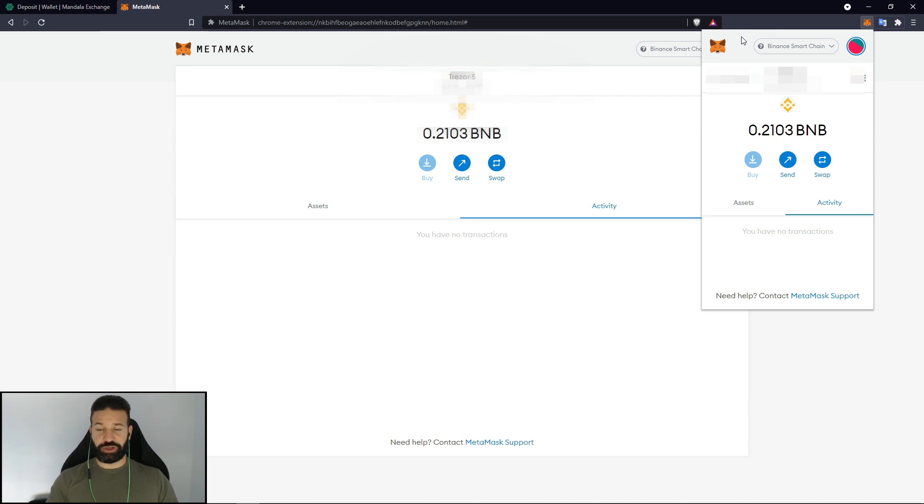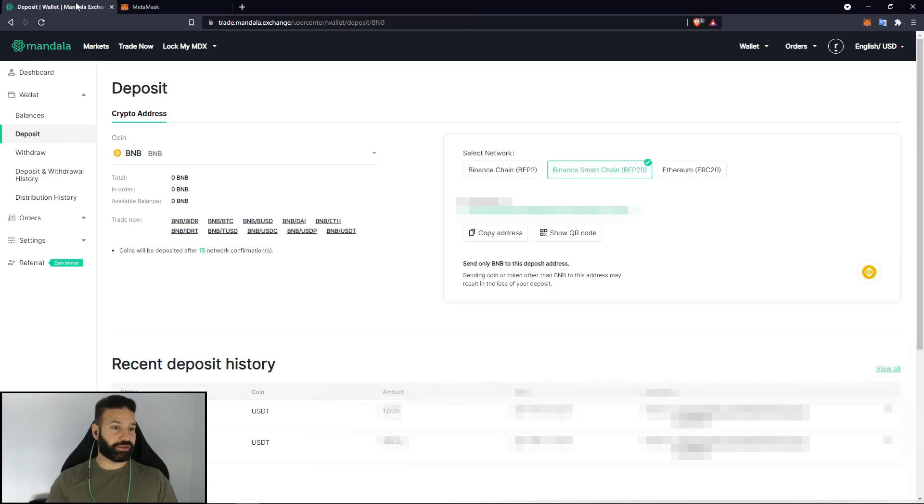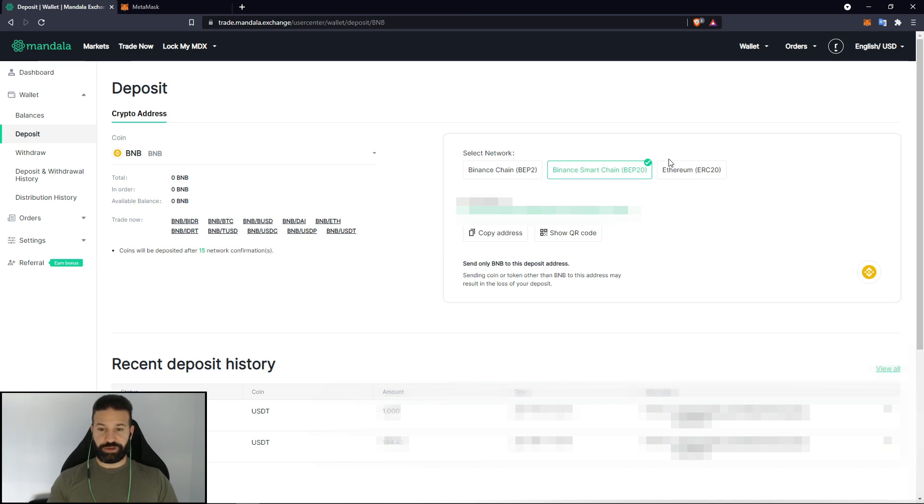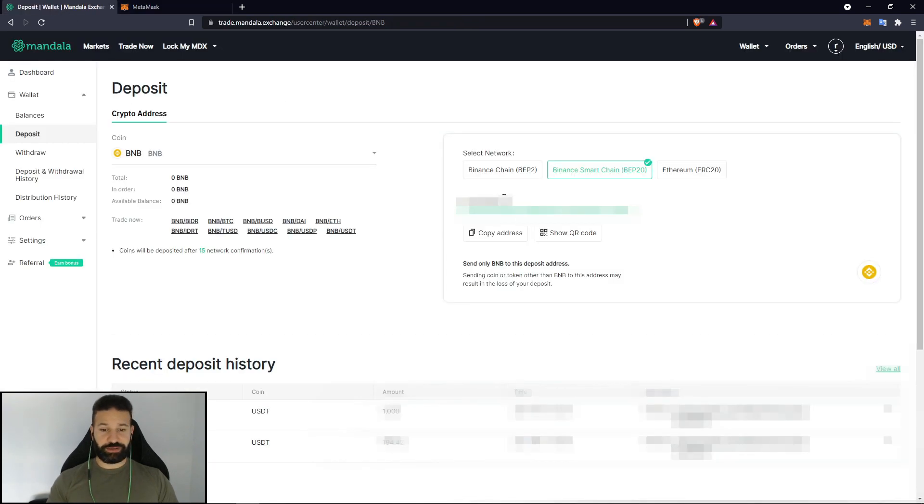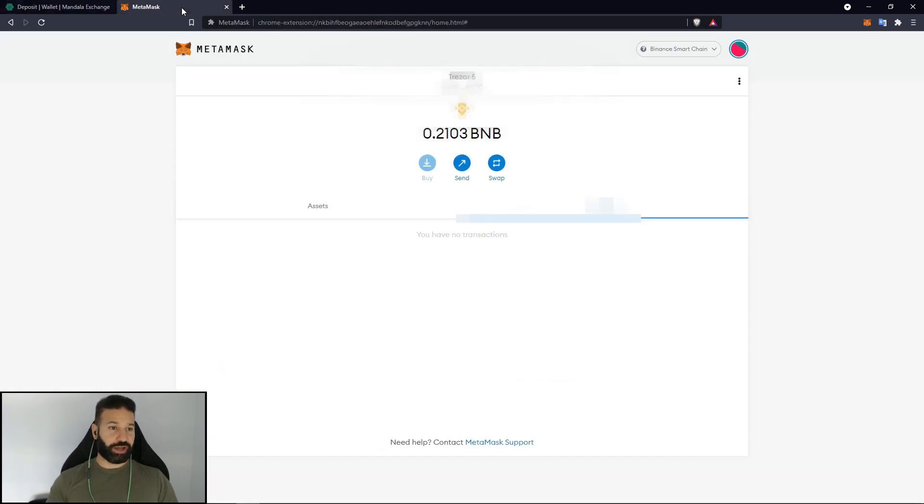So if I go back to my deposits of the Mandala exchange you can see how there's three different networks. So if I want to send my Binance that I just stored on my Trezor back to Mandala I would go back to deposit. I would copy my address. I'd go back to MetaMask.